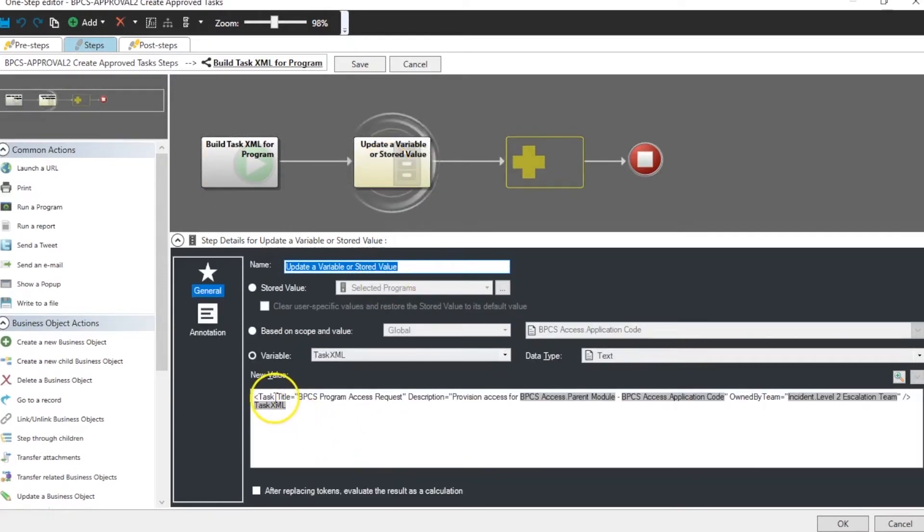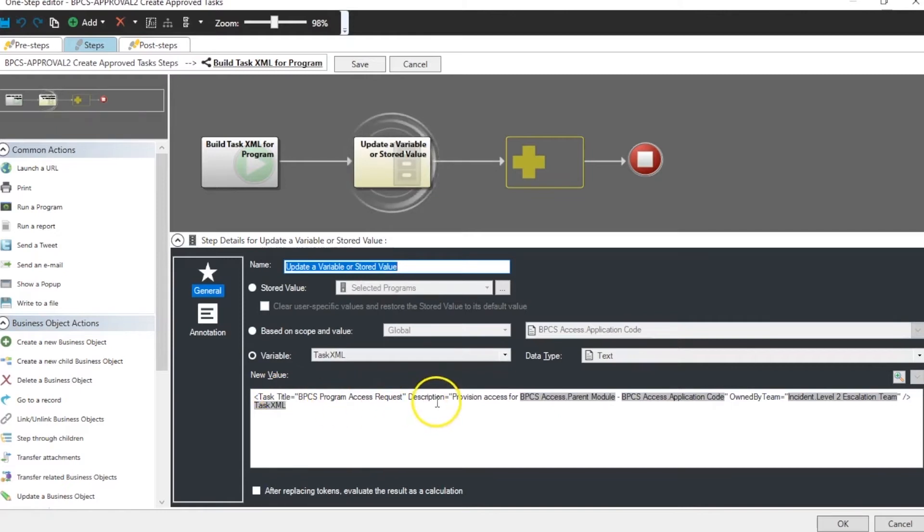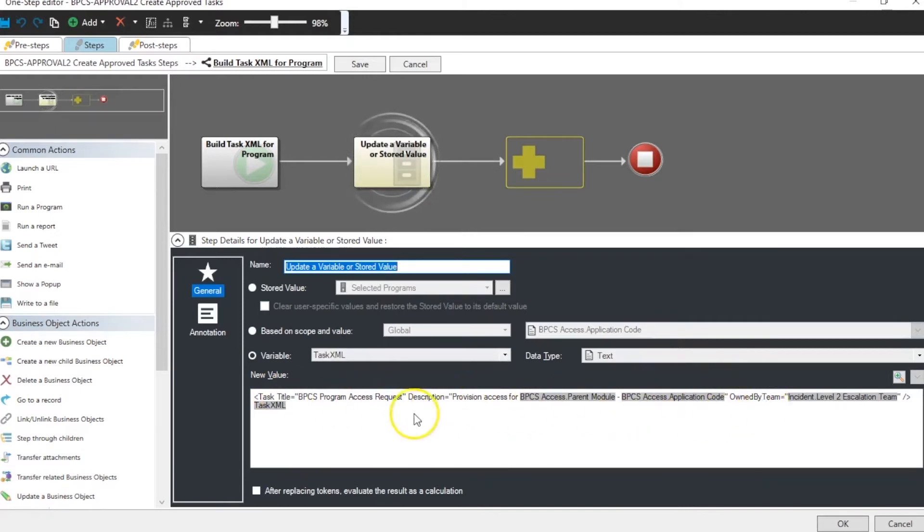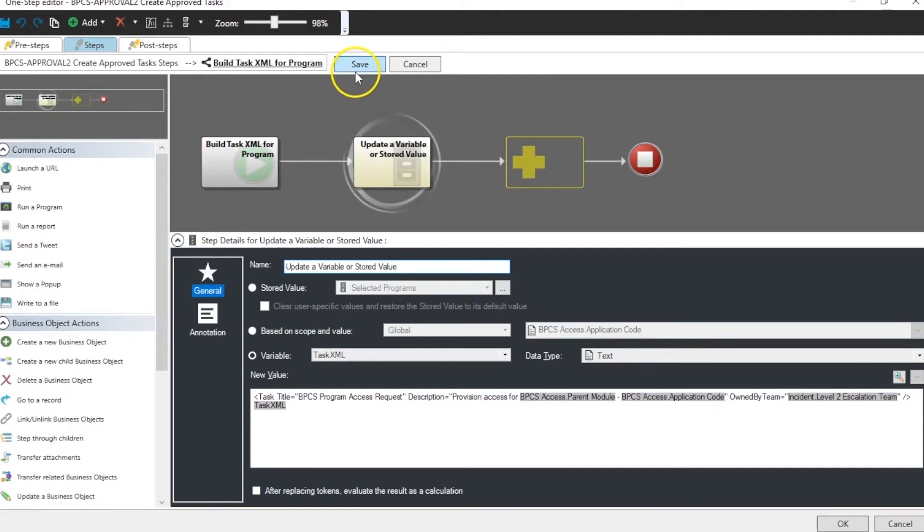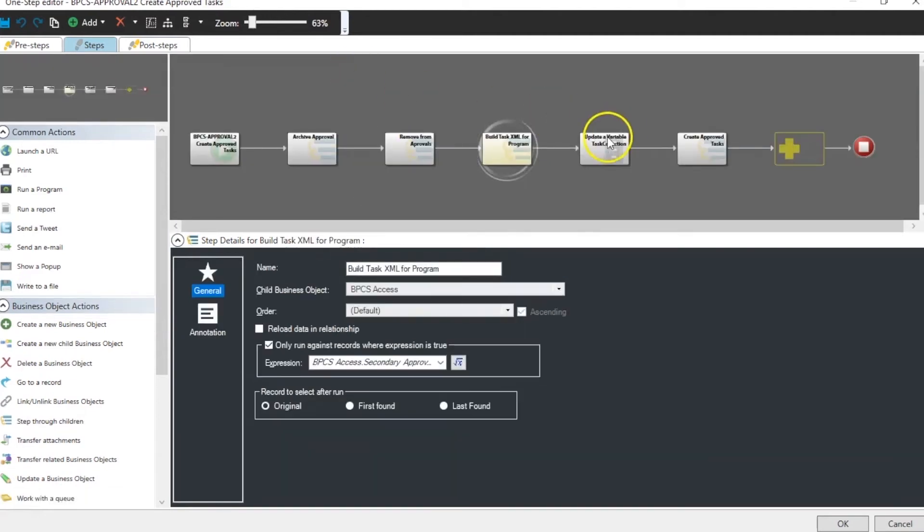In this case we use task and then the attributes for the task. The title, the description, the owned by team. And then we concatenate that with the previous rows for the XML collection we're going to create.